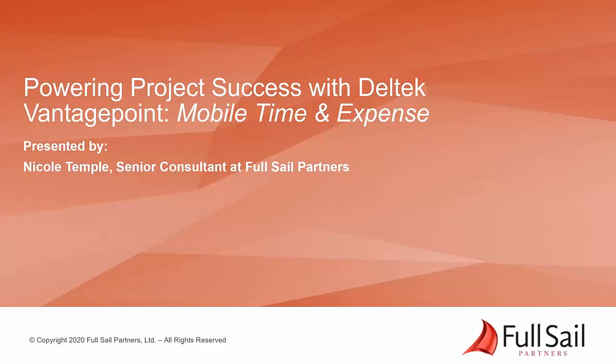Welcome to Powering Project Success with Dell Tech Vantage Point, Mobile Time and Expense. Presented by Nicole Temple, Senior Consultant at Full Sail Partners.